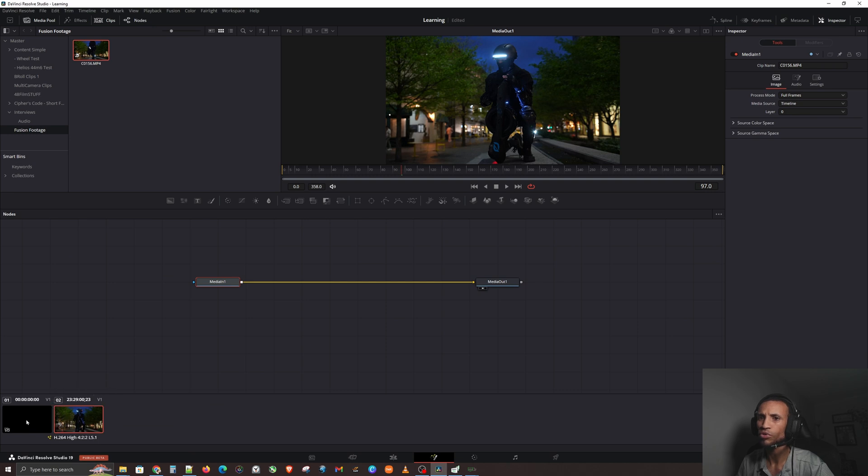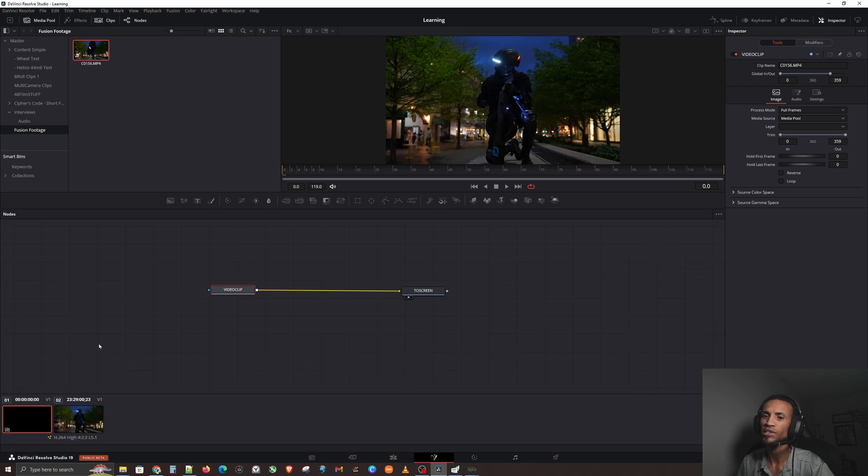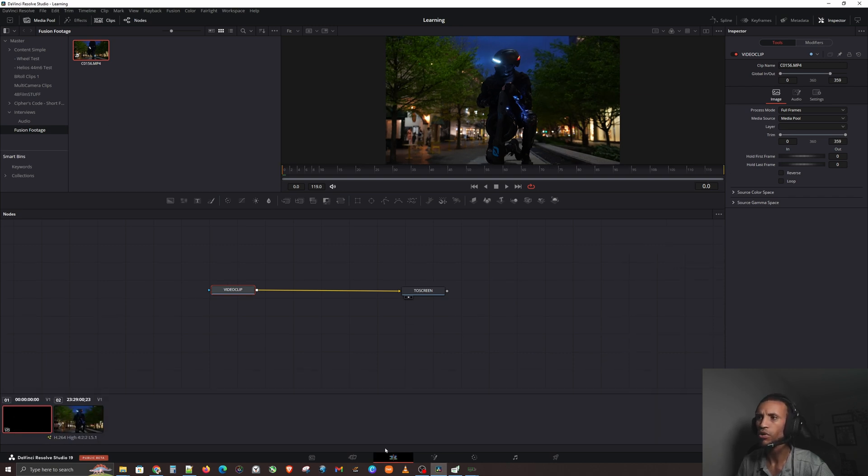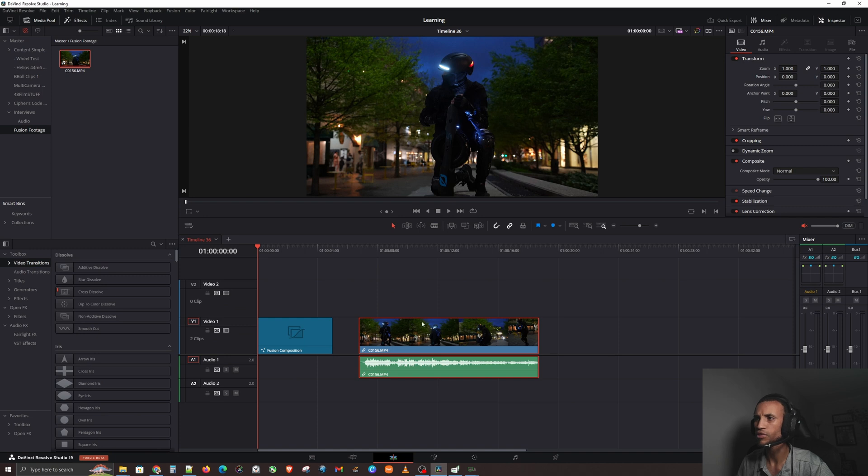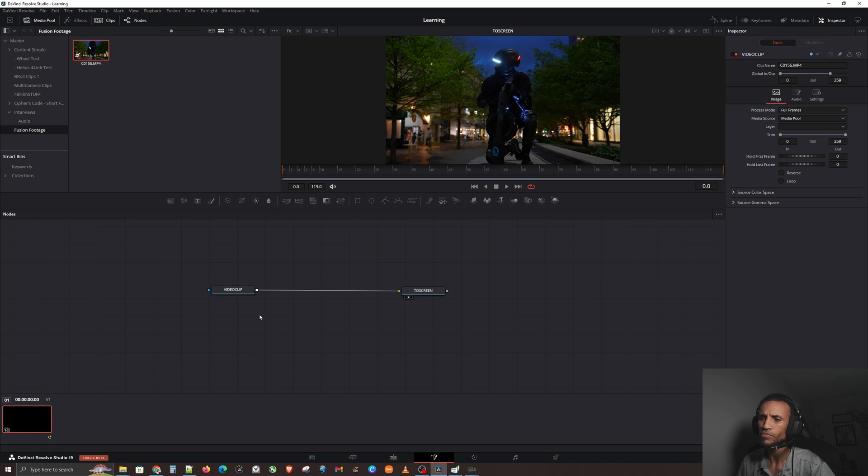You can see which clip you're actually working on here. Now that we have learned all of that stuff, let's clear this out and just stick with our fusion composition. I'm going to go ahead and hit the fusion page here.